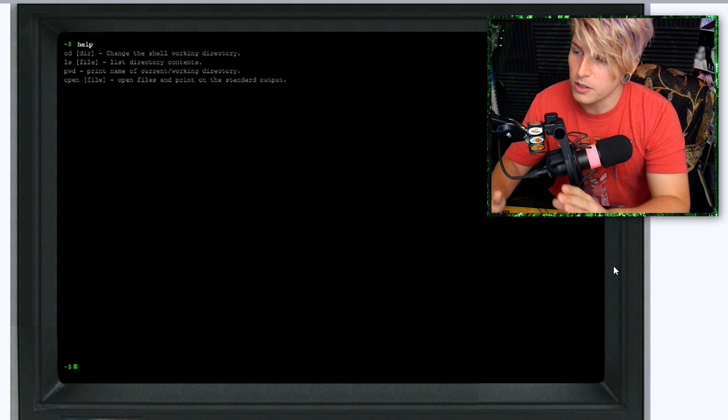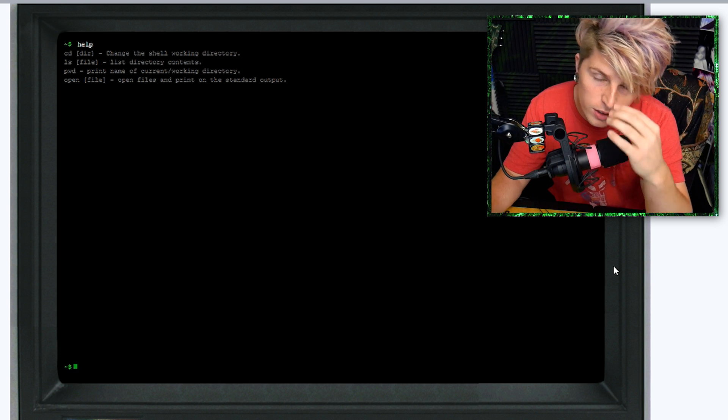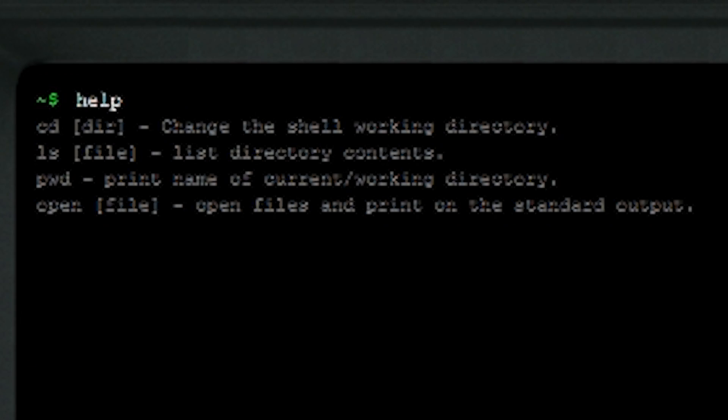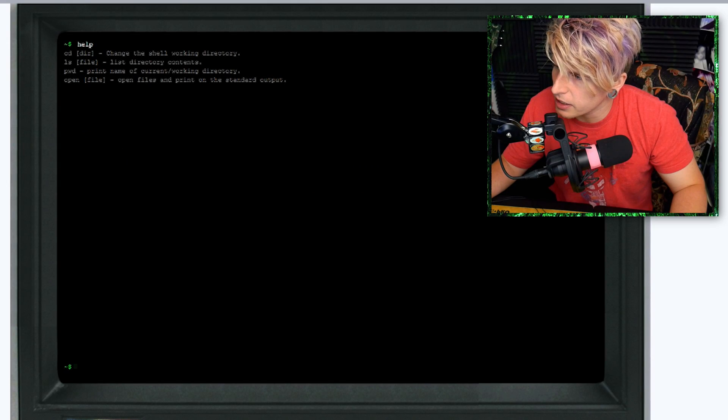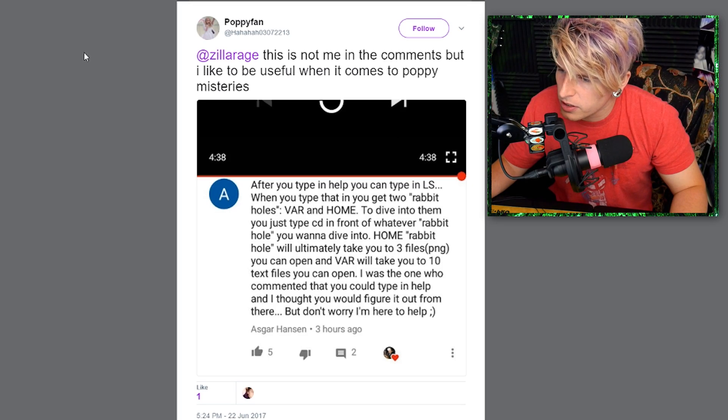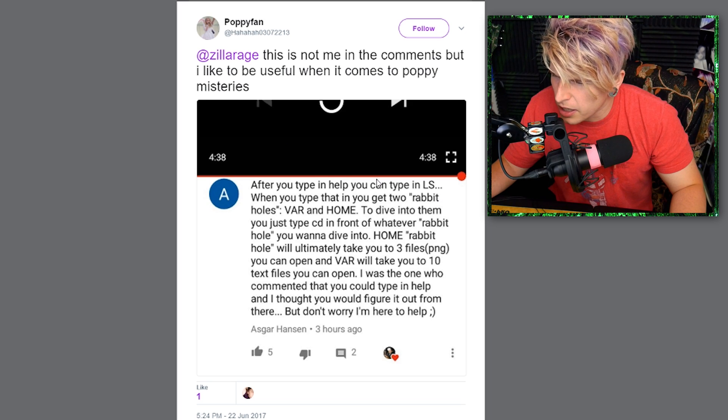First thing we're going to do is important. For help you just type help and then you have all the directories that you're supposed to go ahead and list. First thing we're going to want to do is type ls.